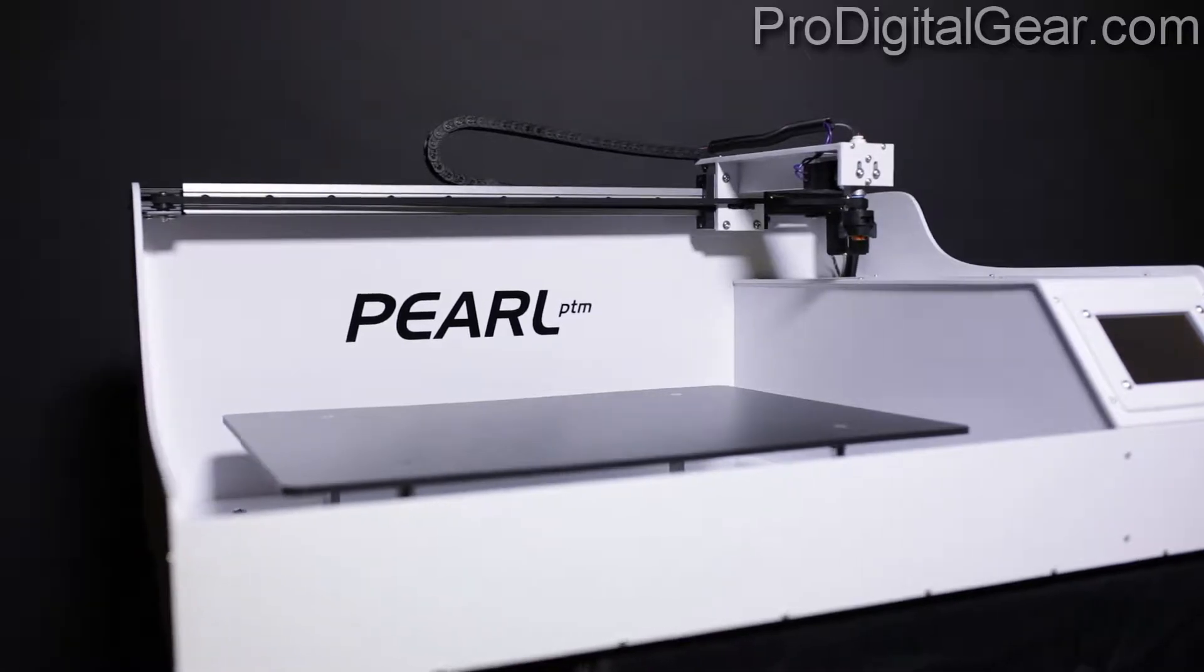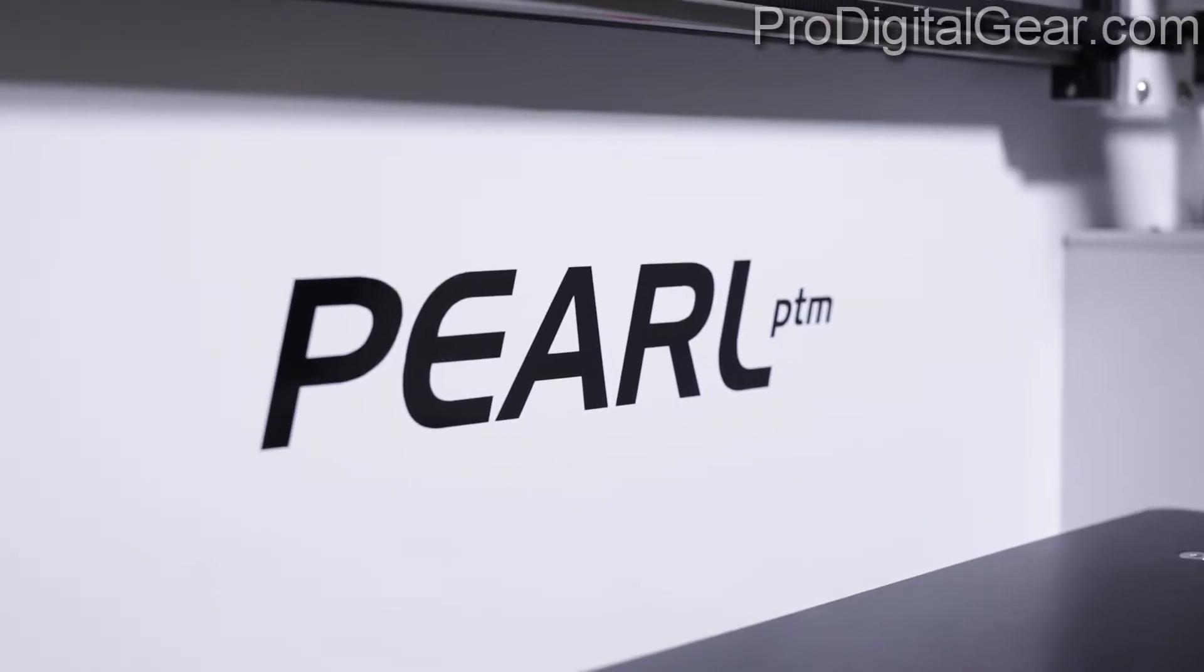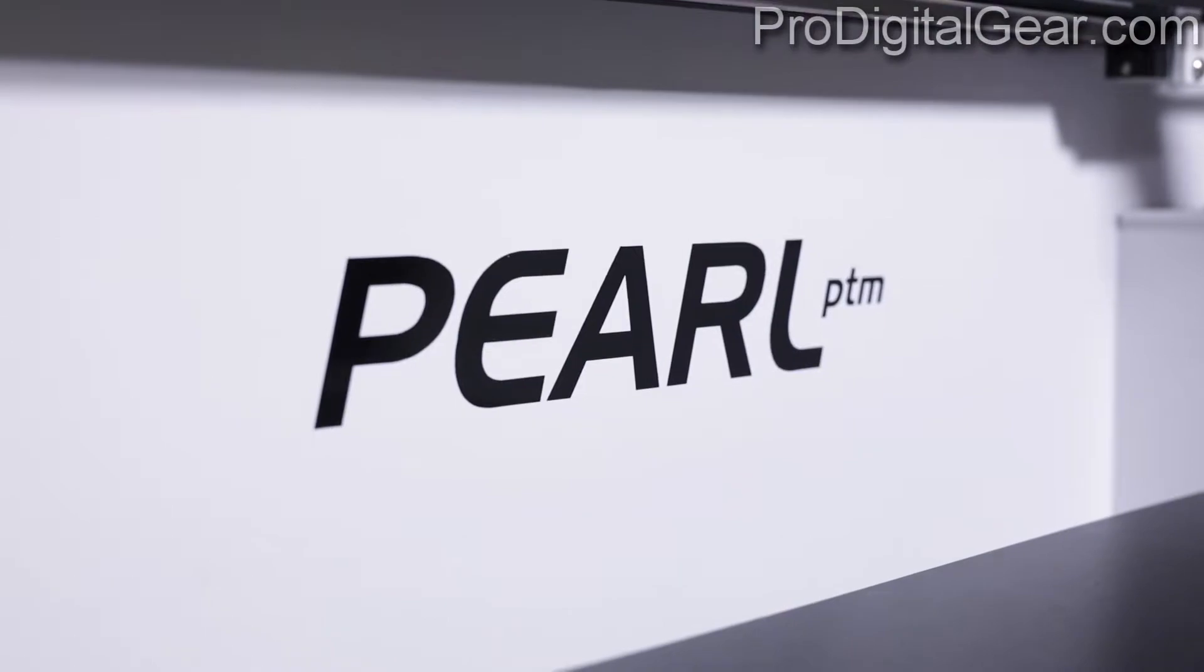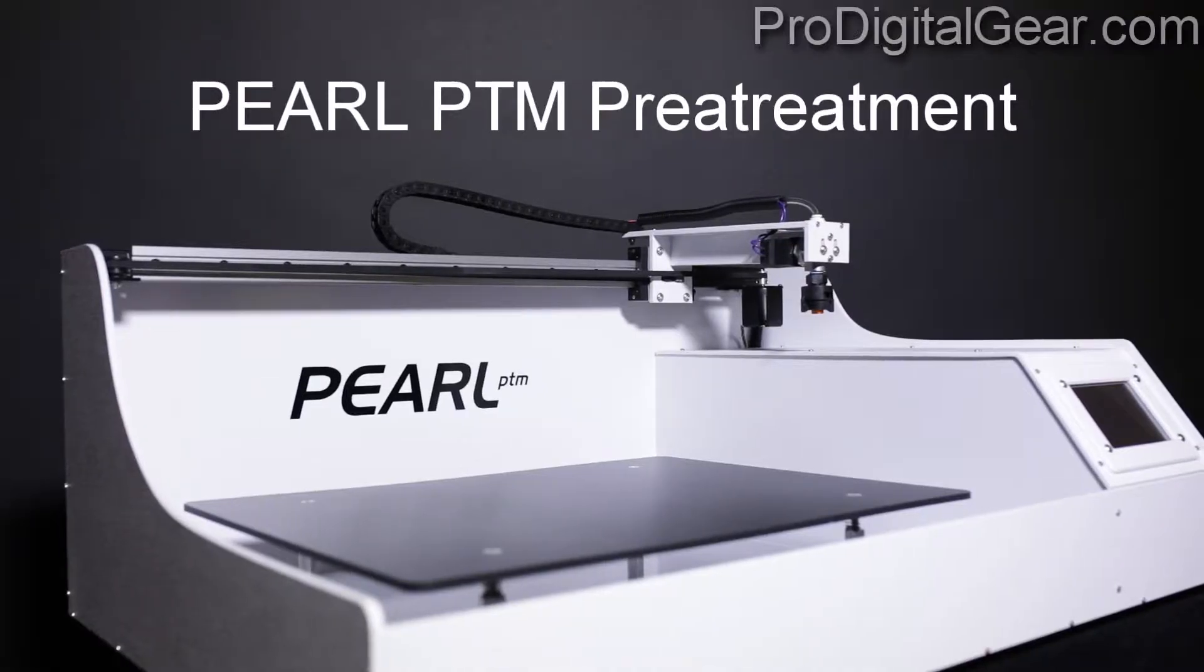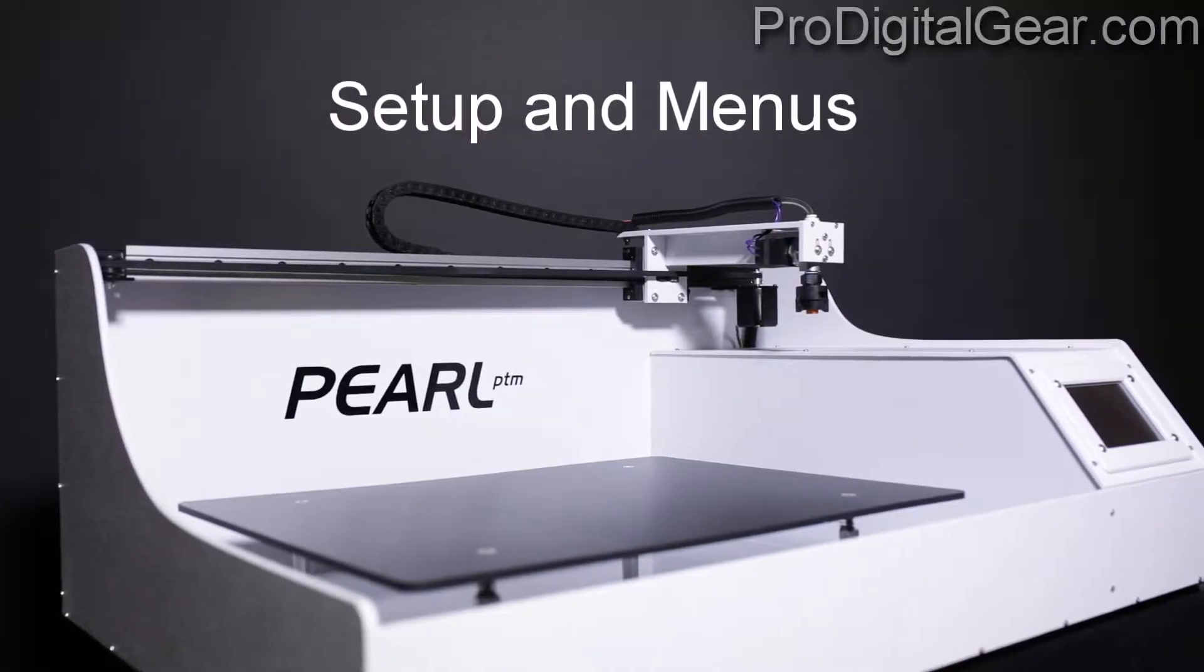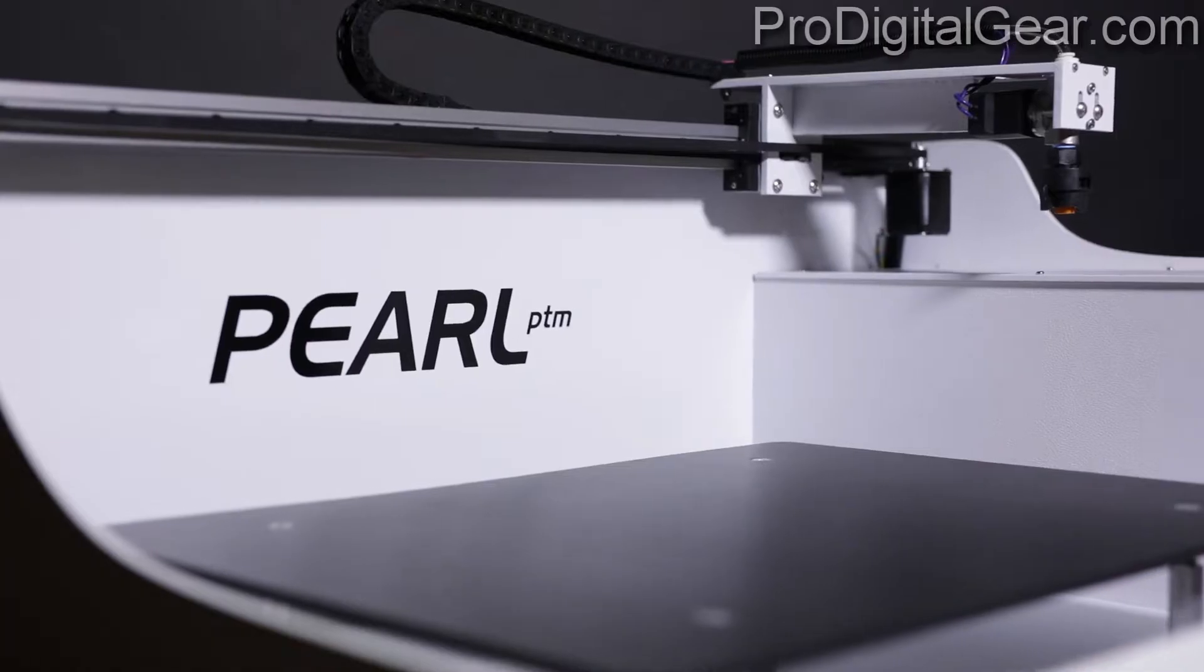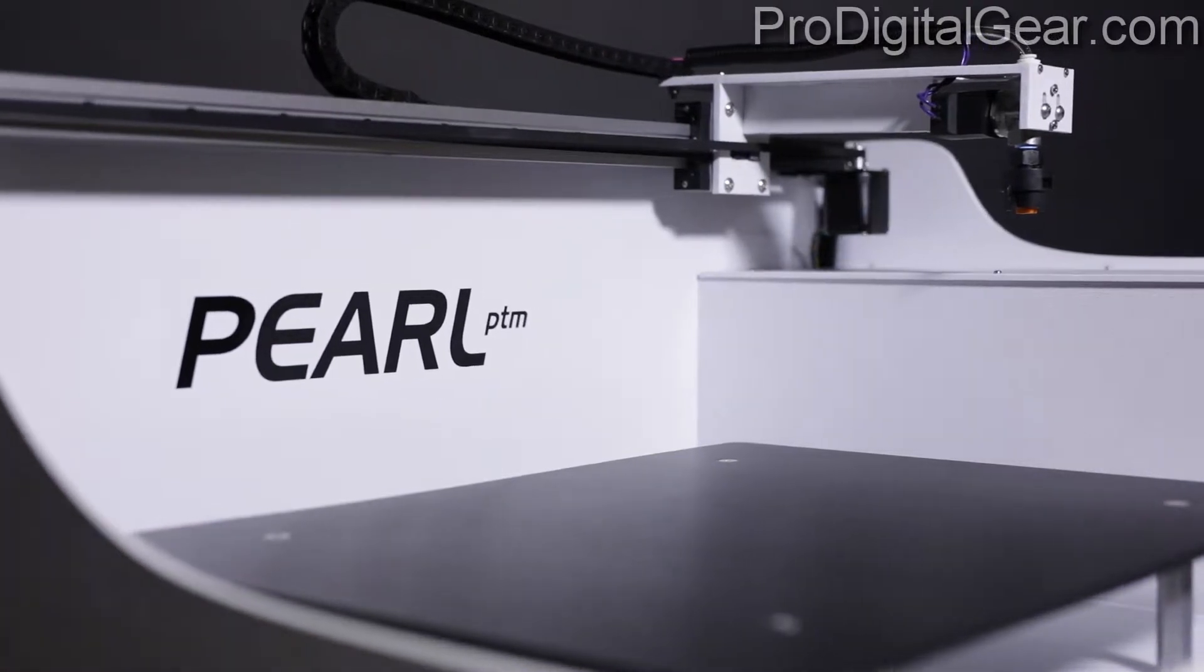Pro Digital Gear has another special video for you today. We are going to show you how to set up the Pearl PTM pre-treatment machine and we are going to give you a detailed walkthrough of the menu system.